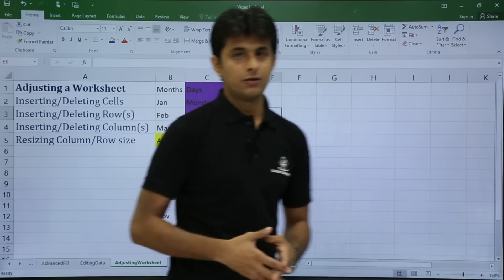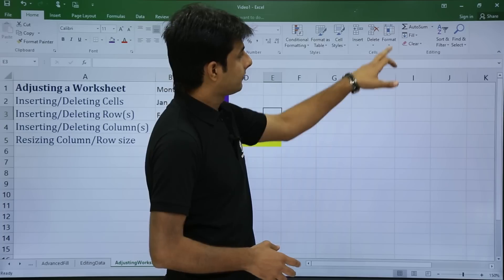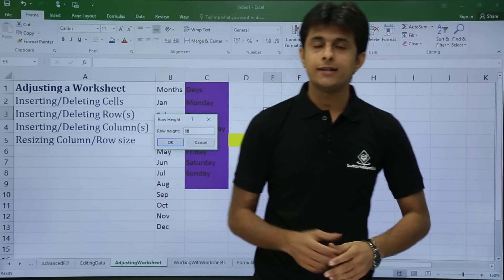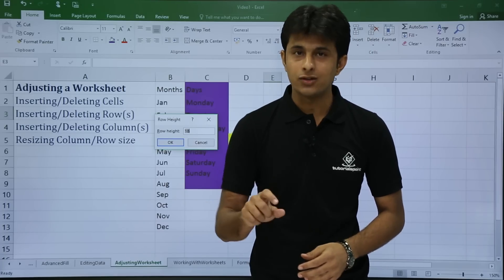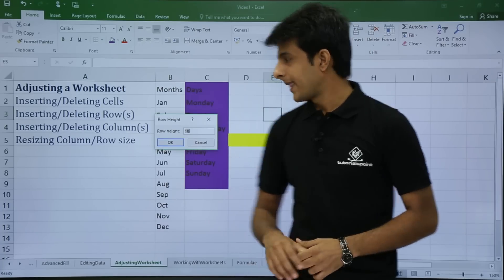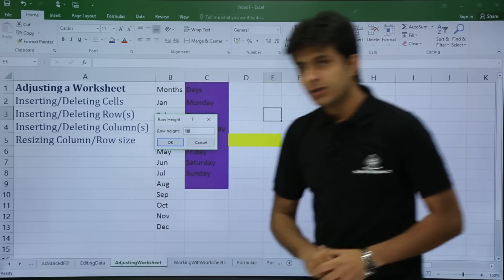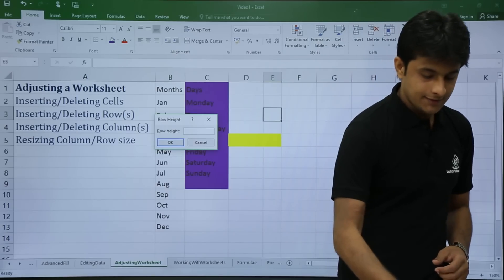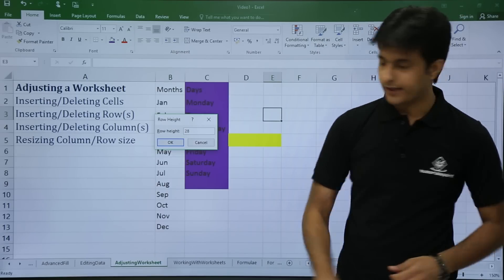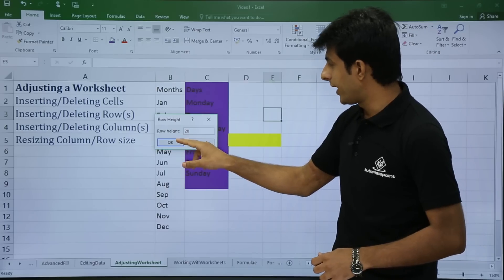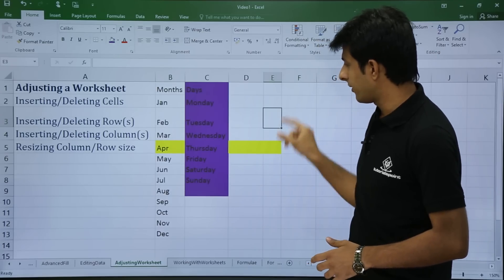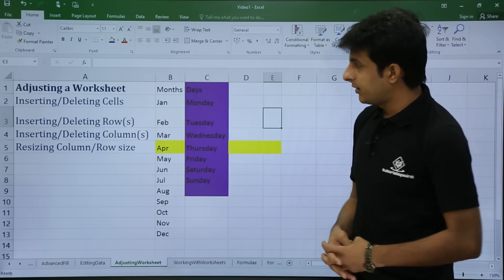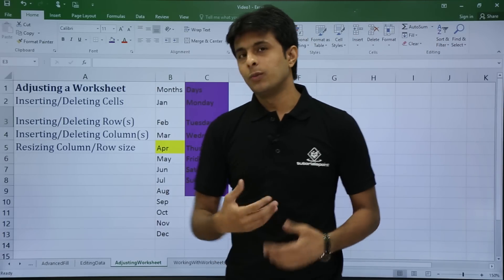Similarly, to change row height, go to the Home tab, click Format, and select the row height option — the very first option. It changes the row height for whichever row your cursor is in. For example, if the current height is 18, change it to 28 and click OK — the row height increases to 28.